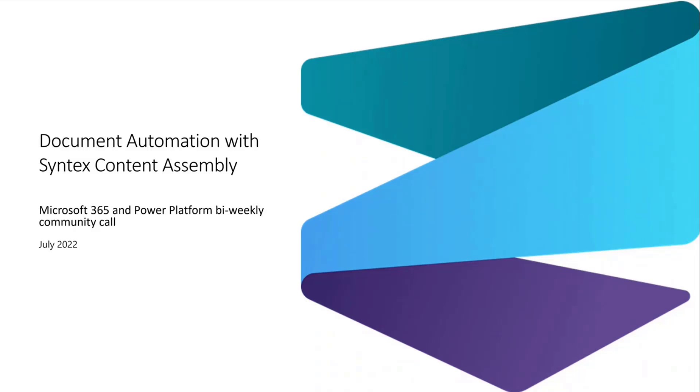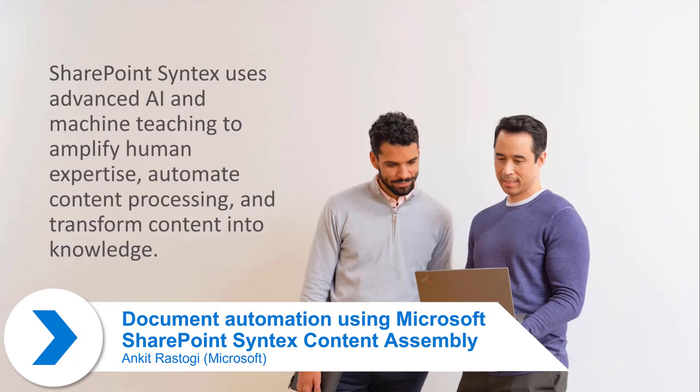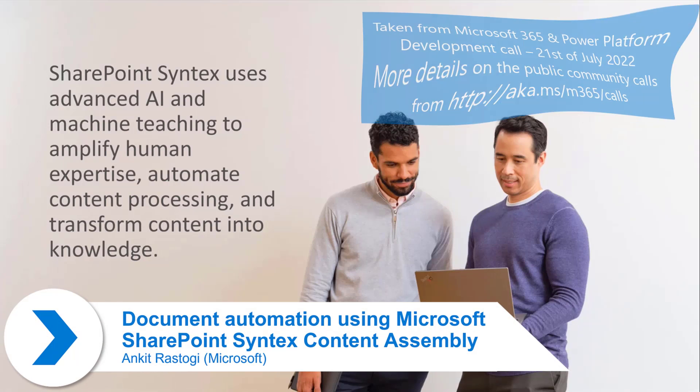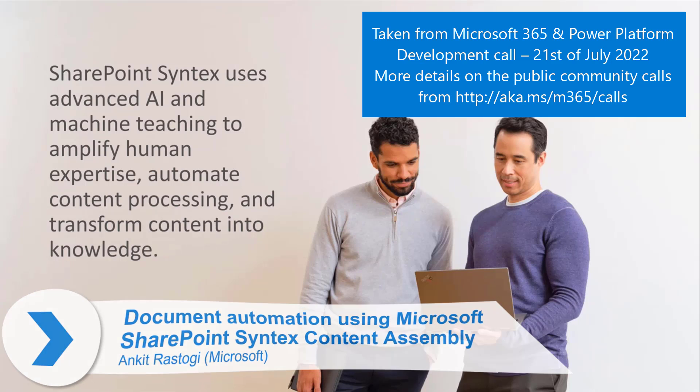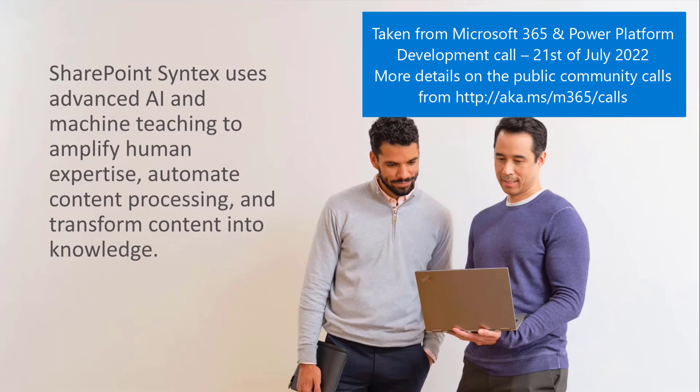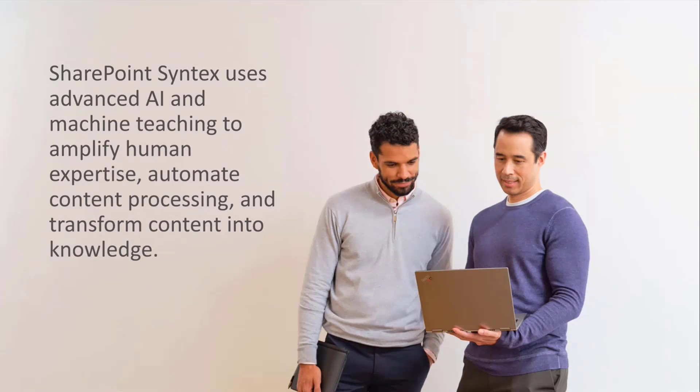Before I jump into Content Assembly, I want to recap a little bit about what SharePoint Syntex is. At SharePoint Syntex, our goal is to help you organize your content into insights, into knowledge that you can use to transform your business processes.